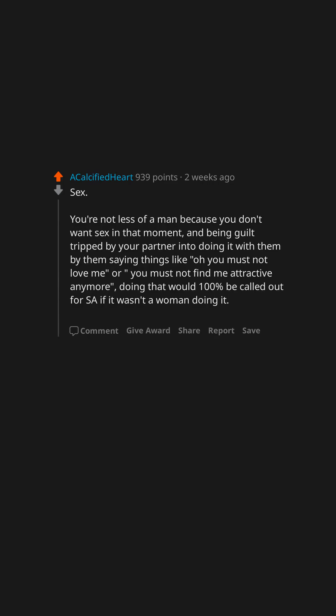Doing that would 100% be called out for SAW if it wasn't a woman doing it. But it's still SAW regardless of the genders involved.